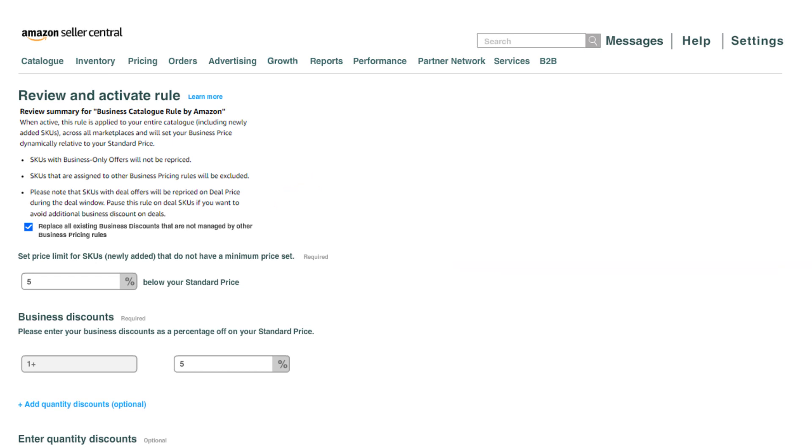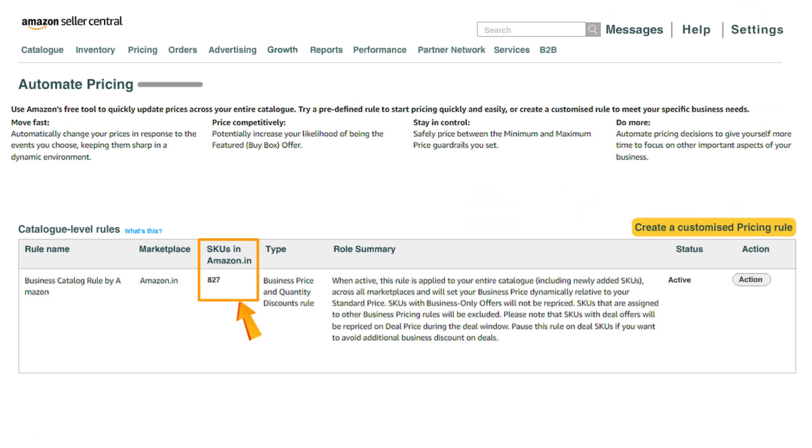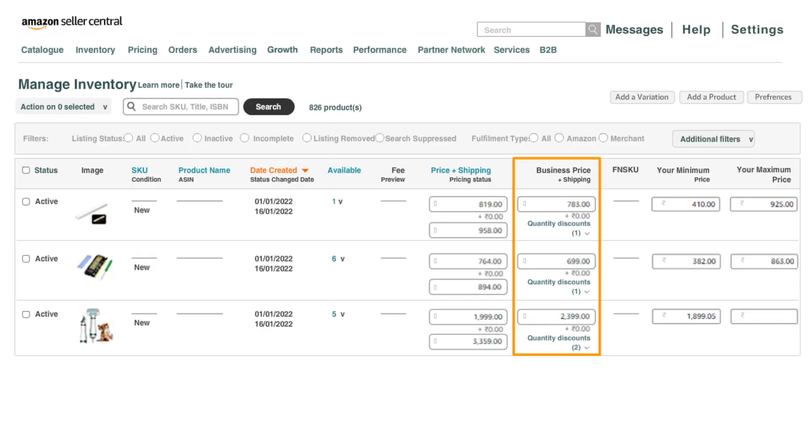Once done, you will be able to see the number of SKUs active for this rule and the status for the same. You will also be able to see the SKUs being assigned to this rule on the manage inventory page under the business price column.